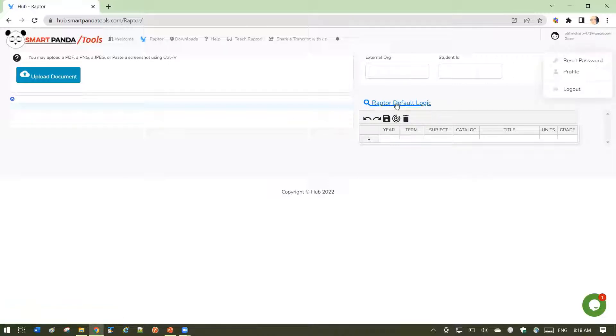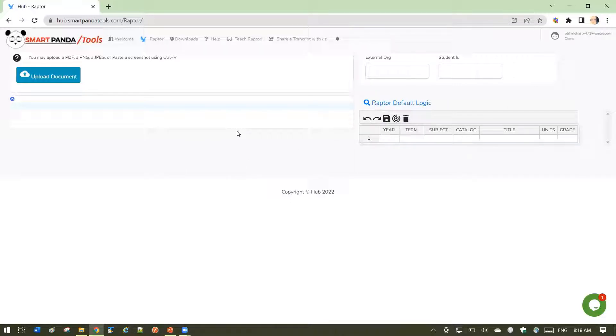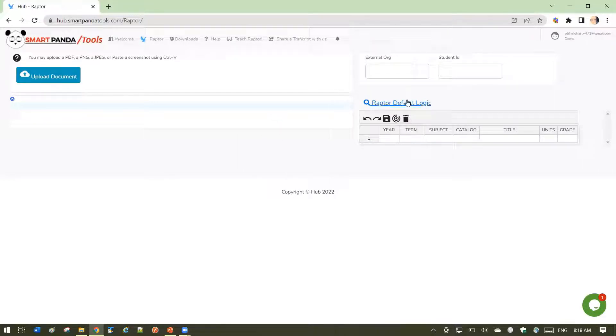The advantage here is that in some cases, if Raptor is loading the default template for a school, you might not always get the best results with that. So you might sometimes prefer to just have the Raptor default logic be used.